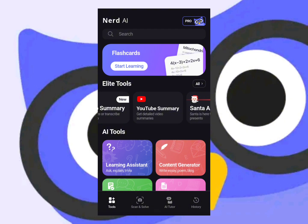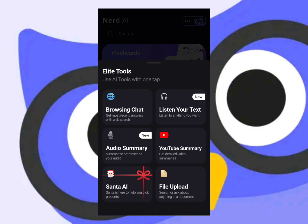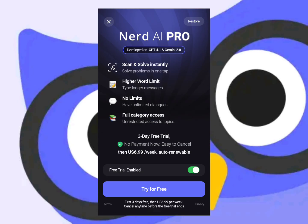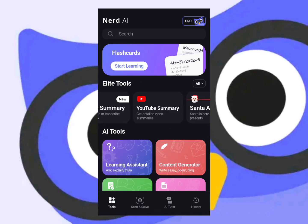At the top here you can see all the tools they have — pretty much some basic stuff. There's also a YouTube video summarizer: if you have an educational video that your teacher sent you, you can copy the link, go here, and it will summarize it beautifully. But you will need a subscription for that.